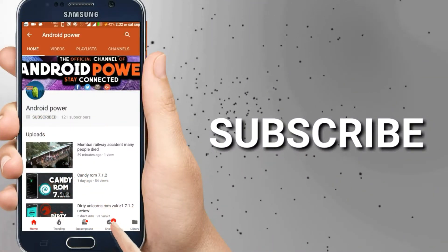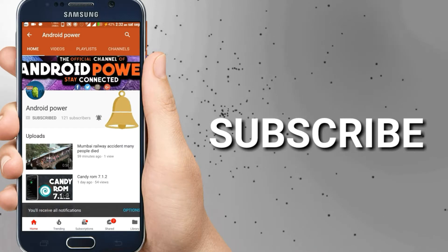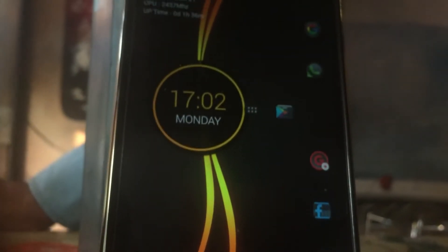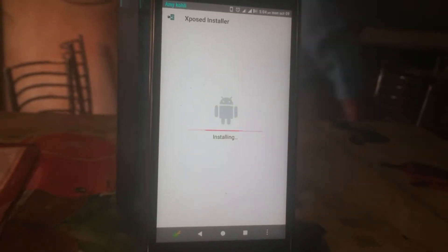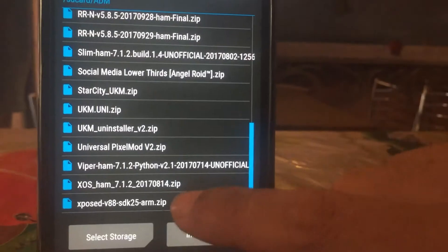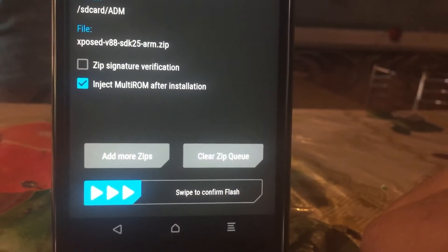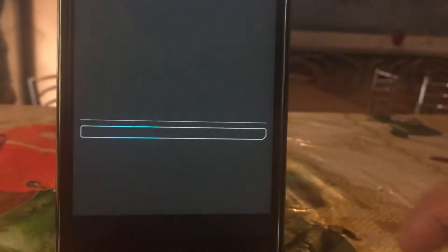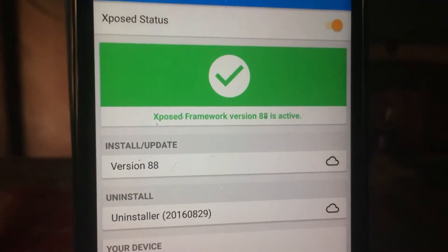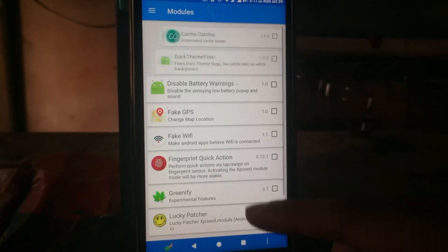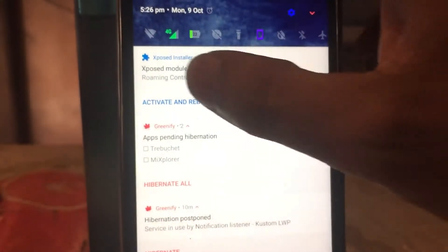Smash that subscribe button and enable the bell icon to watch the latest technology videos from my channel. I know you have been waiting for the official Xposed for Nougat for a long time, and here it is. You'll find the links in the description below. It is the official build for Xposed for Nougat — the developer roo89 has done a great job. In this video I'm going to tell you how you can install official Xposed for Nougat, so without further ado let's get into it.